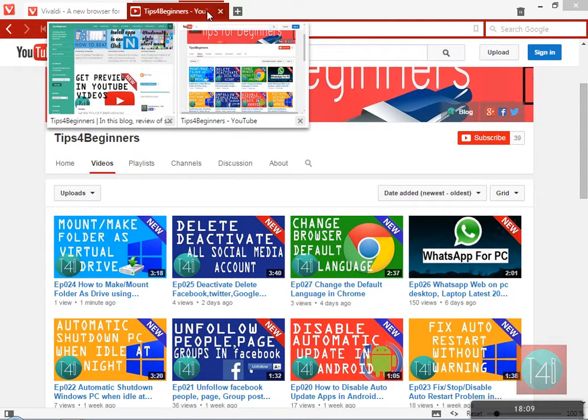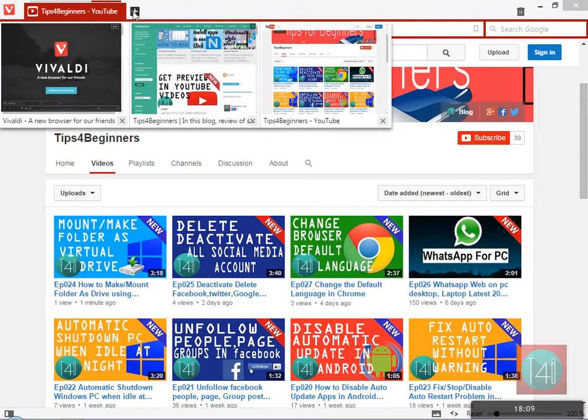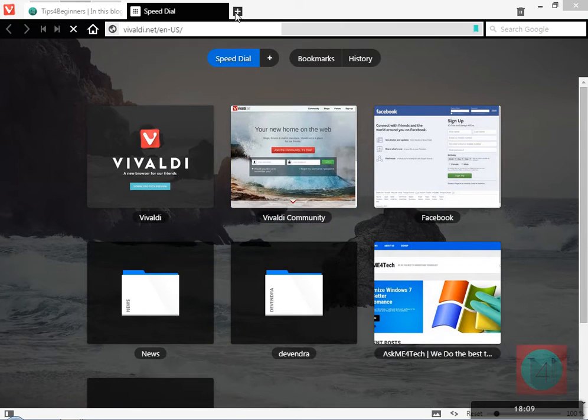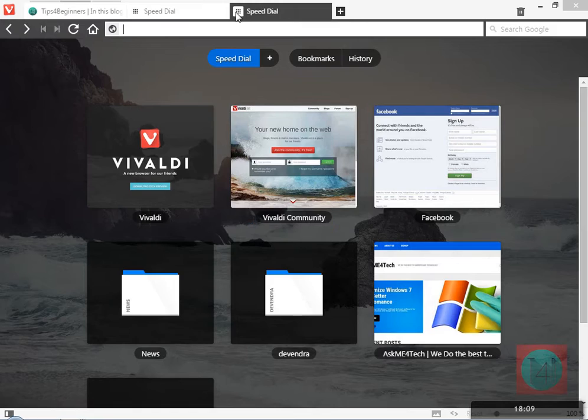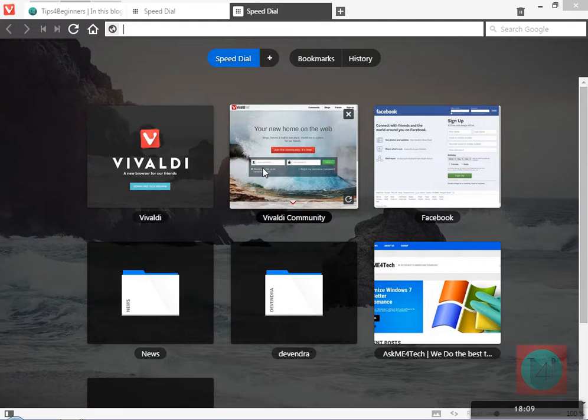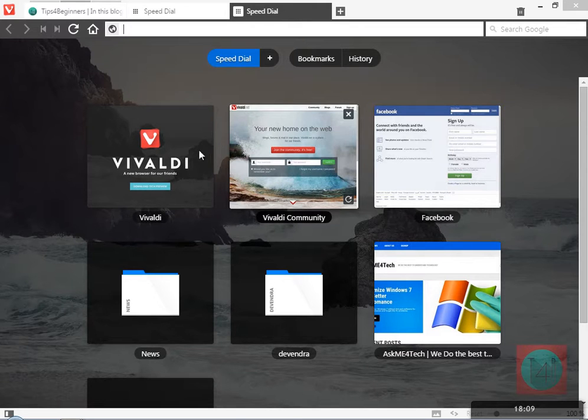Next one is the Speed Dial. You already know this feature in Opera, but this browser builds on Chromium. This time Speed Dial is very easy to change.